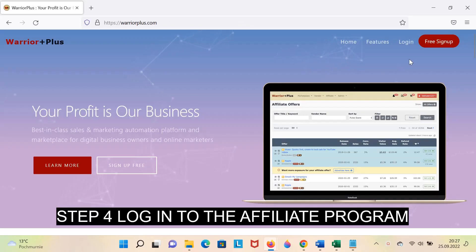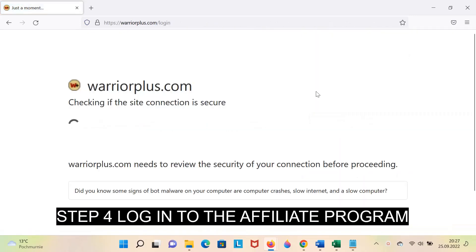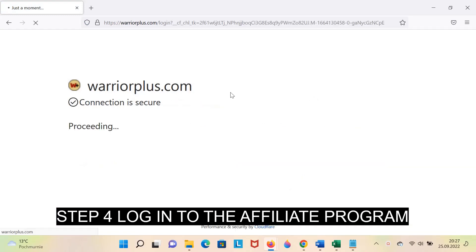Step 4: Login to the Affiliate Program. For example, Warrior Plus.